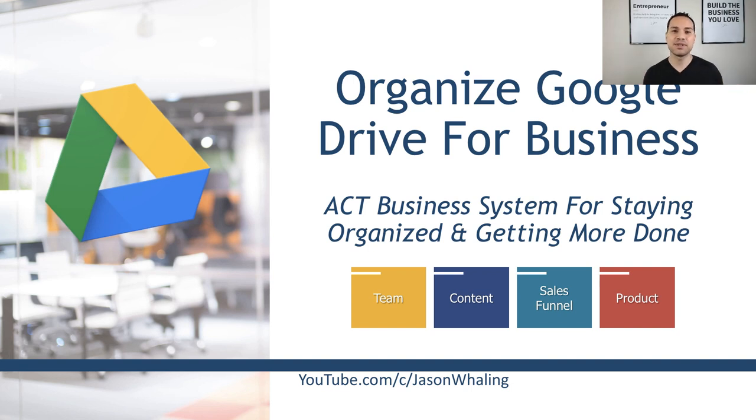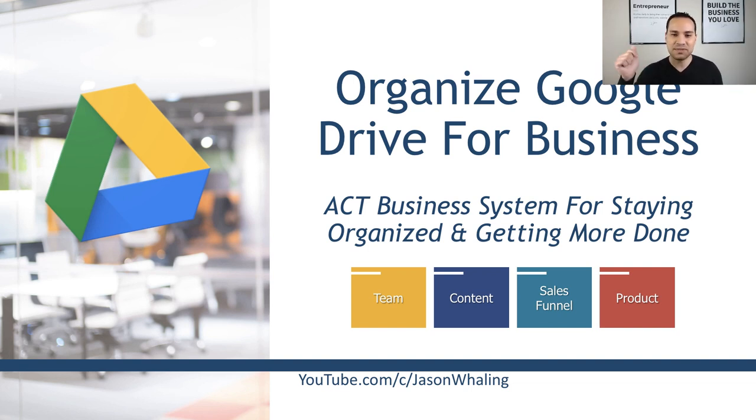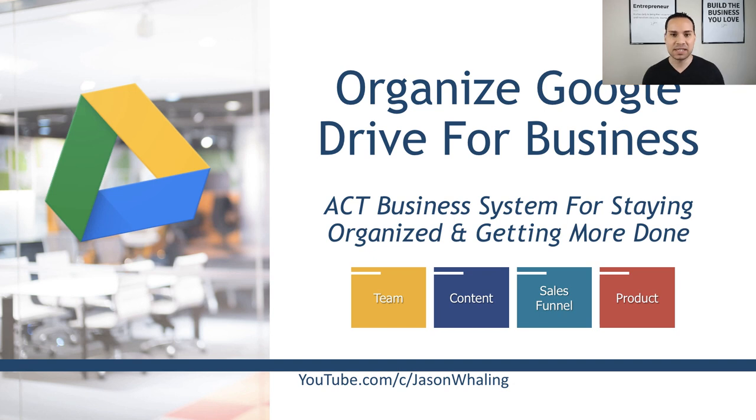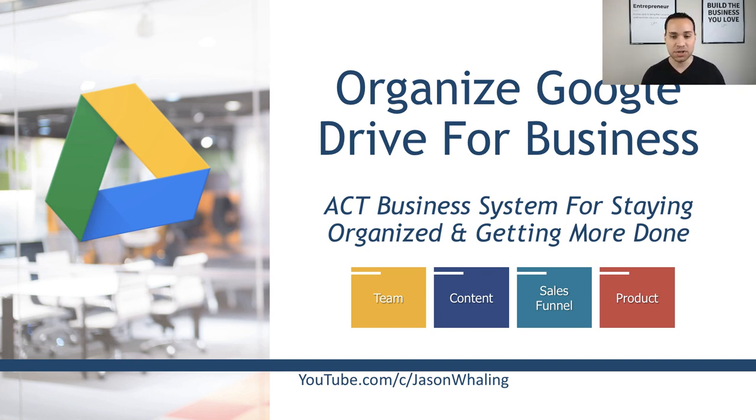Hey everyone, Jason here, aspiring entrepreneur and digital marketing consultant. And in this video, you're going to learn a simple four quadrant system for keeping your Google Drive organized. And this is specifically designed for entrepreneurs, freelancers and digital agency owners.